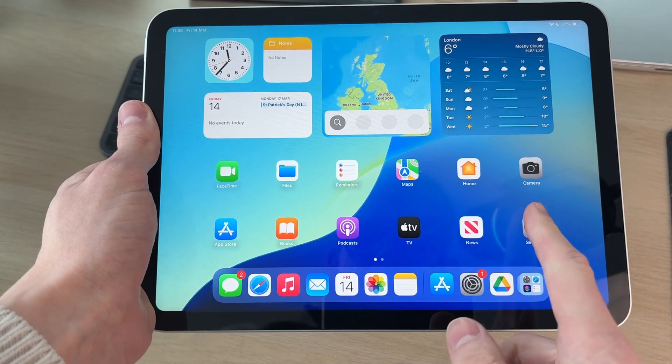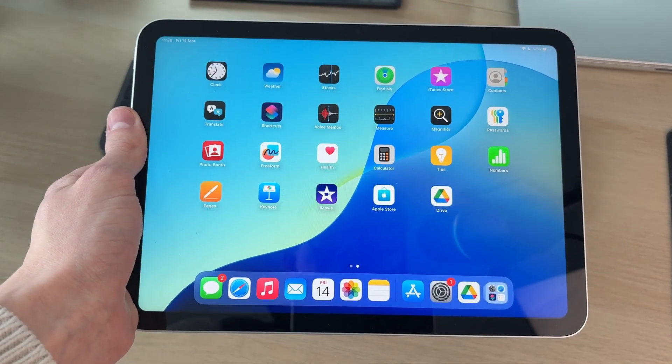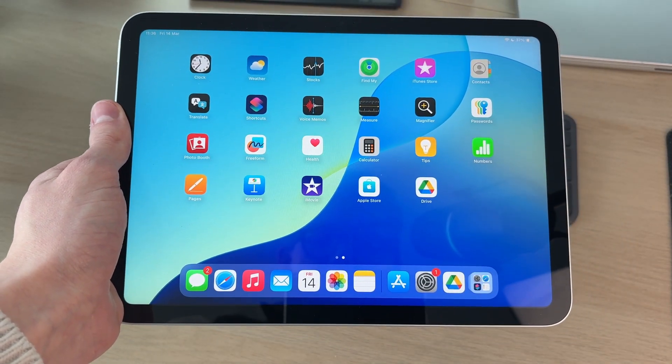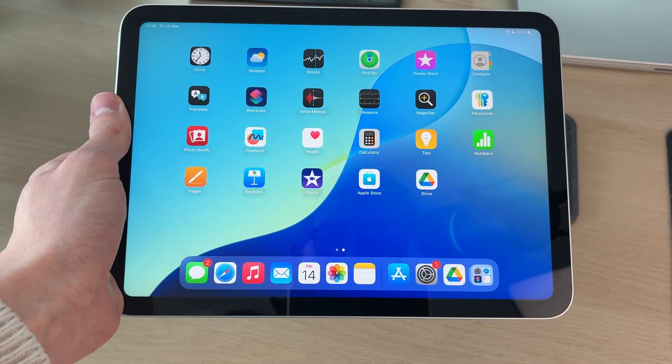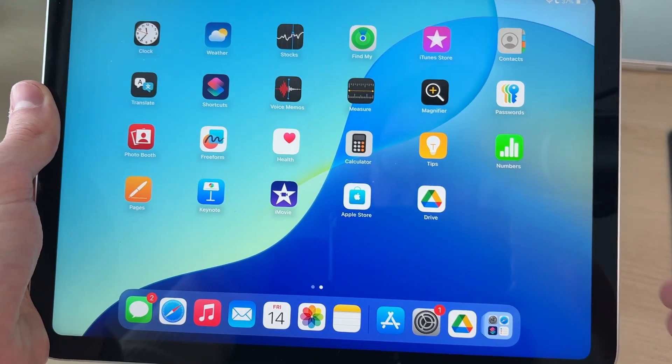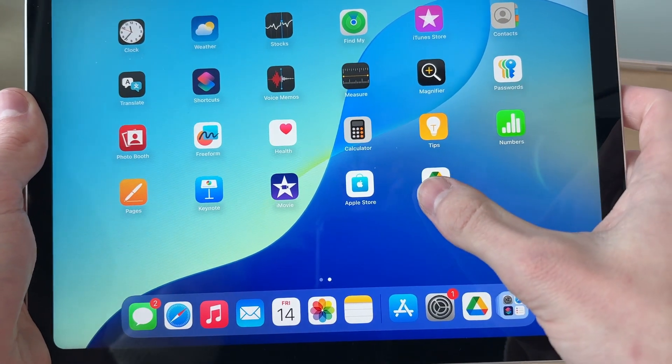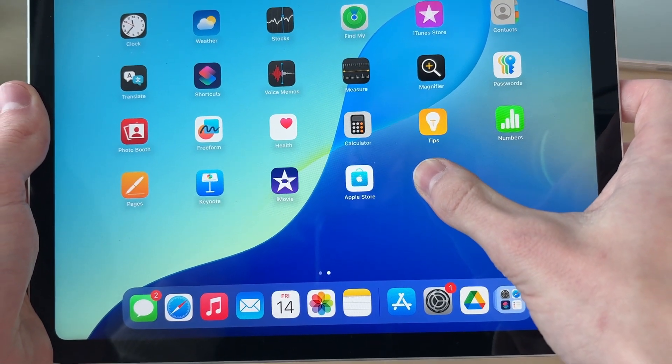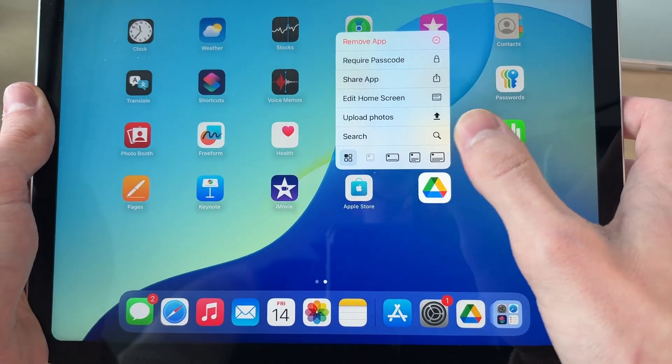To get started, find the app you want to hide. For example, I want to hide the Google Drive app. So what I'm going to do is tap and hold my finger on it like so.